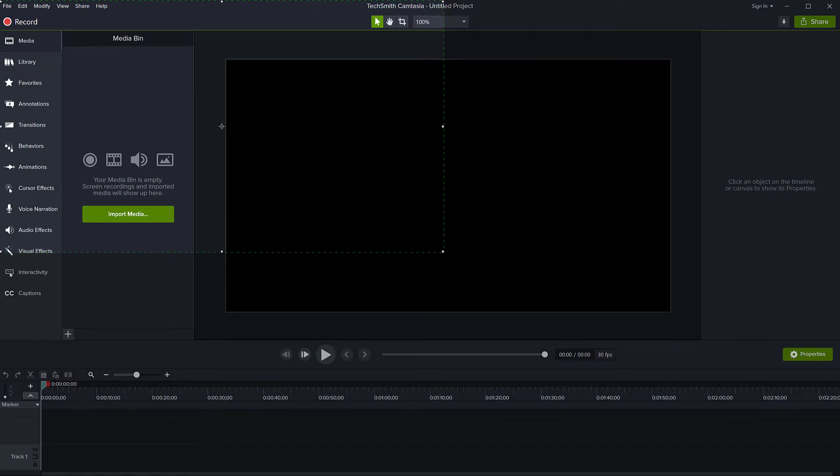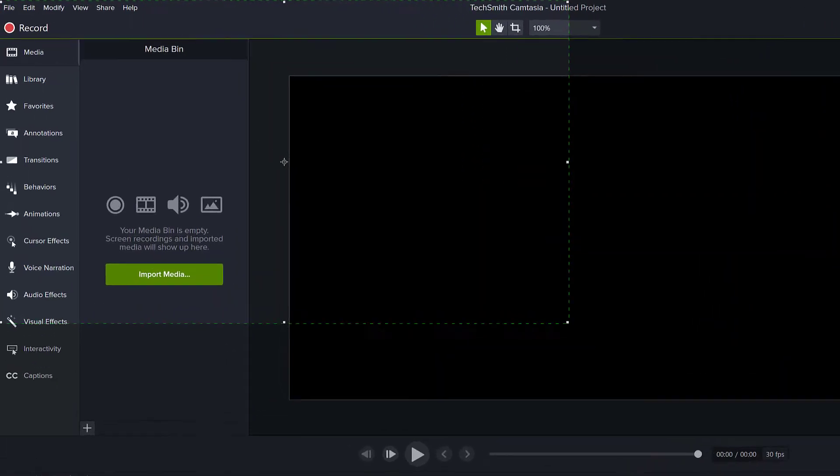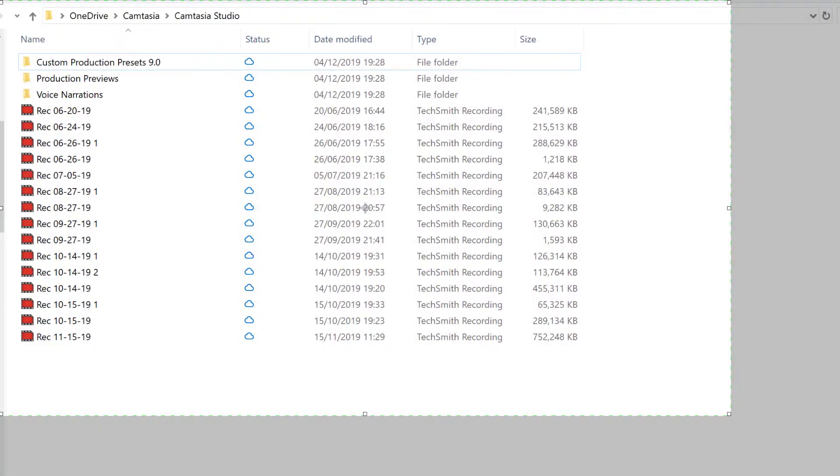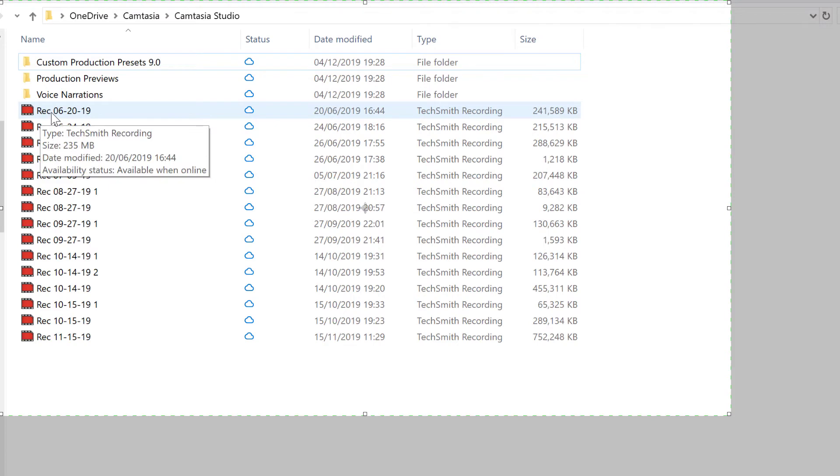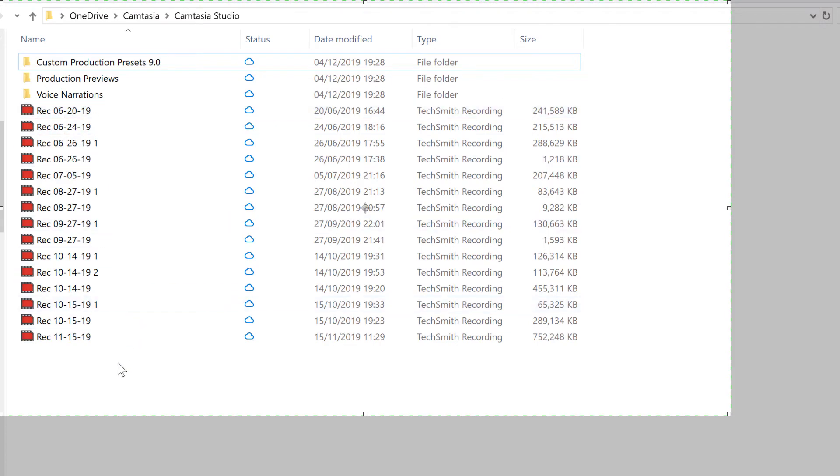As you probably know, by default Camtasia stores recordings in a default folder, usually with a time or date in the file name. If you look later, you can't figure out which one you're looking for. If you look in the folder, you might see something like this - files with 'rec' and then a date or time.